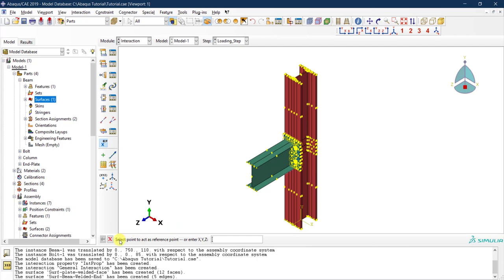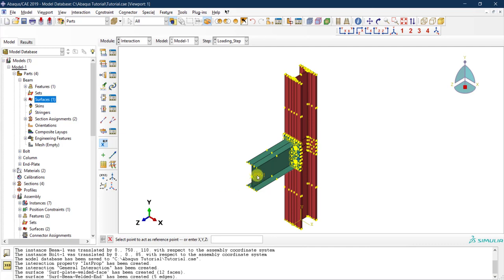Clicking on the create reference point icon, Abaqus prompts us to select a point. We can select directly from the viewport using highlighted vertices or provide XYZ coordinates. Selecting the beam end vertex, the reference point is created and named RP-1 by default. Each subsequent reference point will be named RP-2, RP-3, and so on.